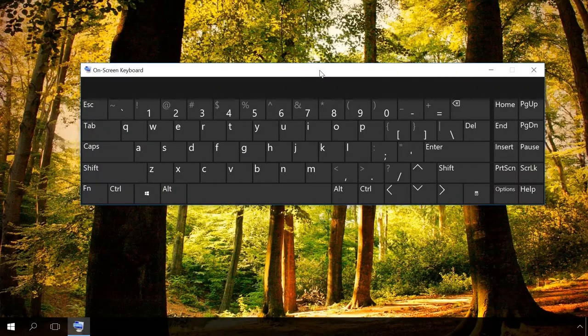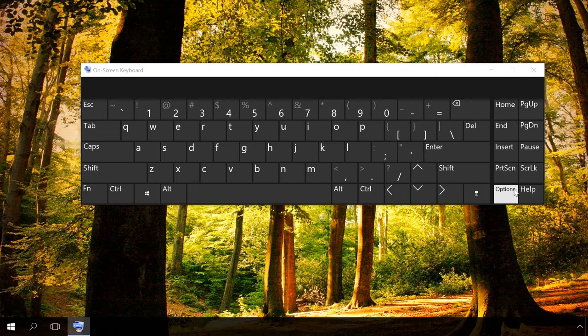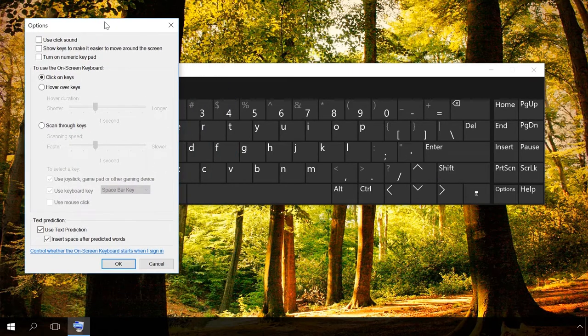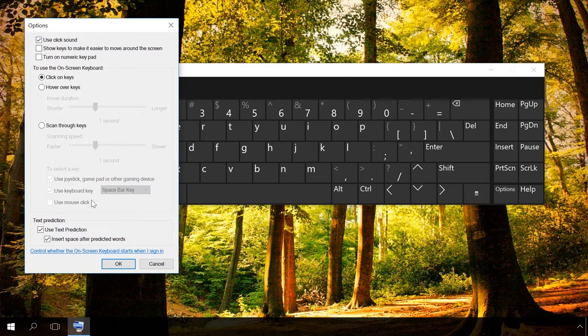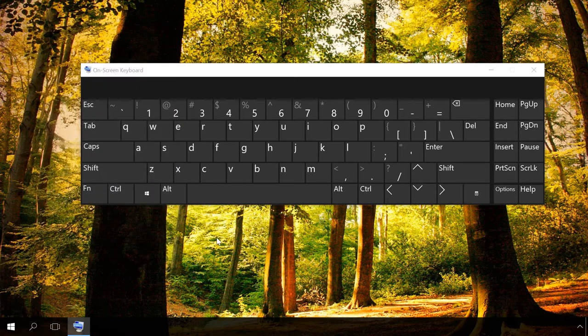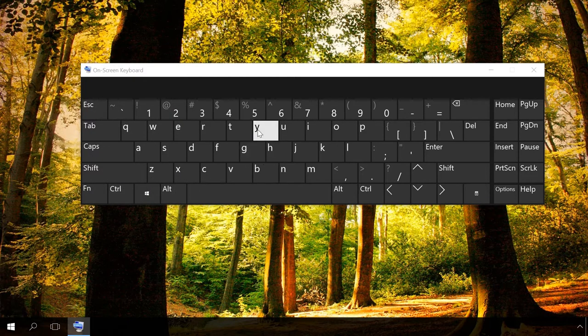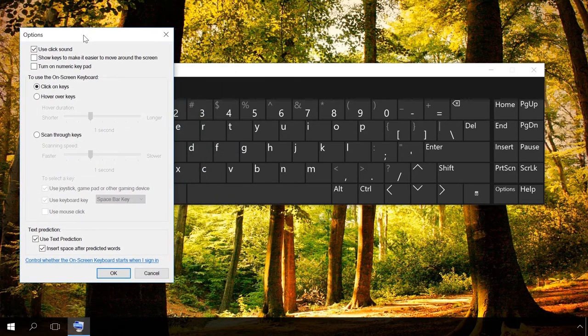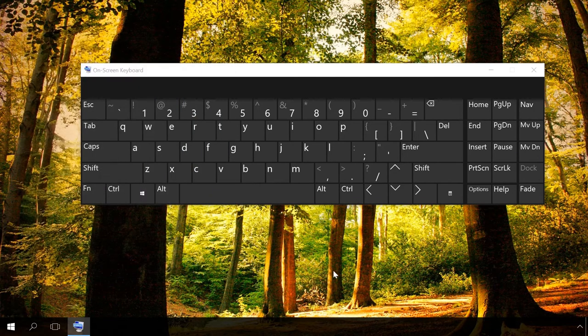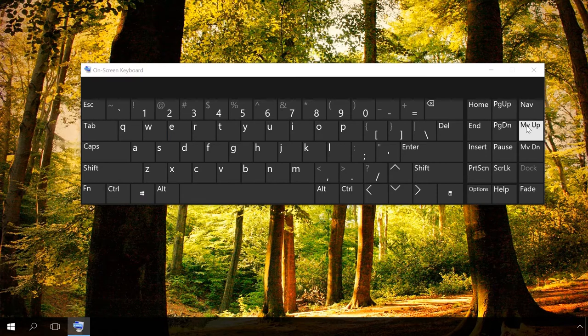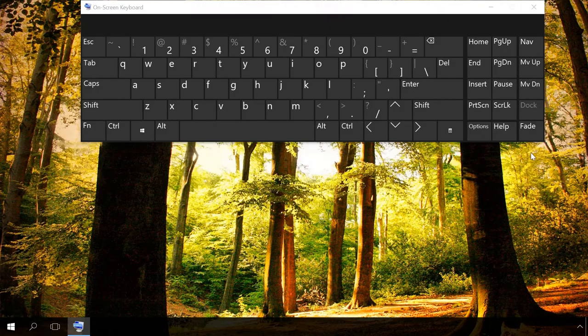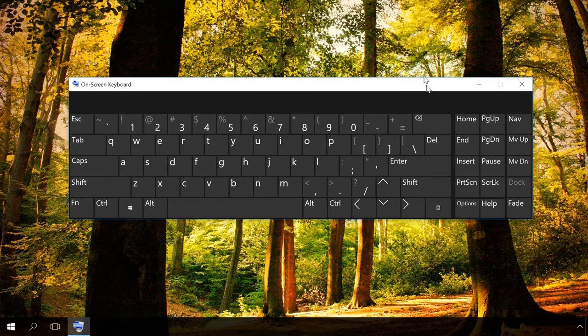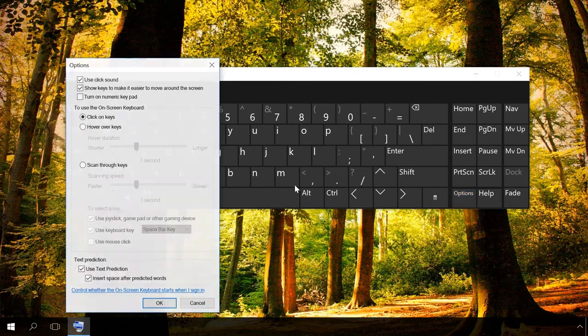On the keyboard, click on Options to see the settings. Use them to configure the keyboard as you like. If you enable Use Click Sound, you will hear sounds when you click the keys. When you enable Show Keys to make it easier to move around the screen, you will see a set of keys for moving the cursor around. By checking the option Turn on Numeric Keypad, you will get more keys with numbers.